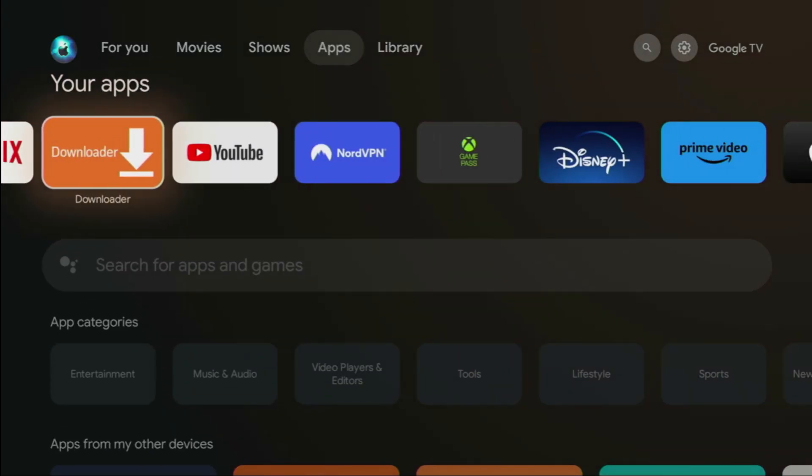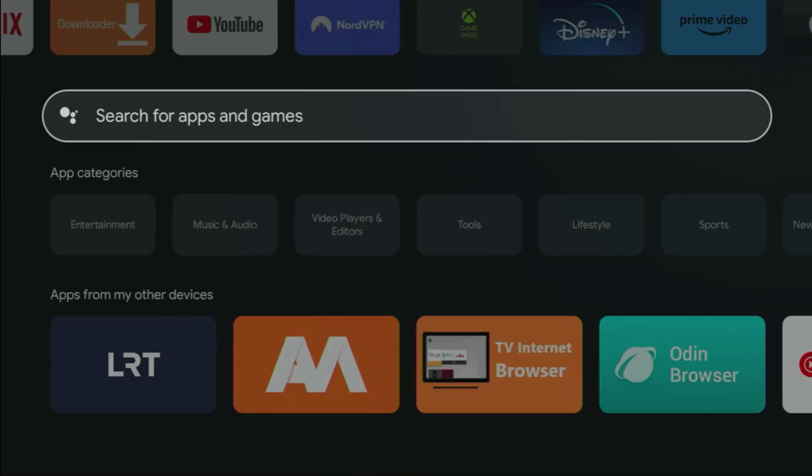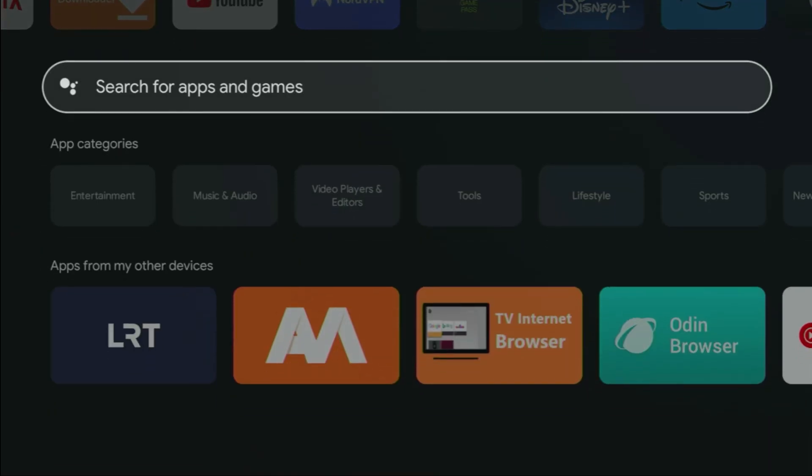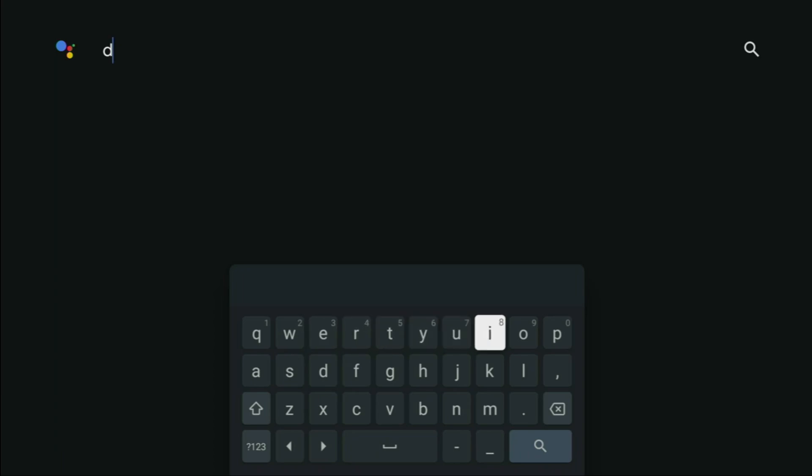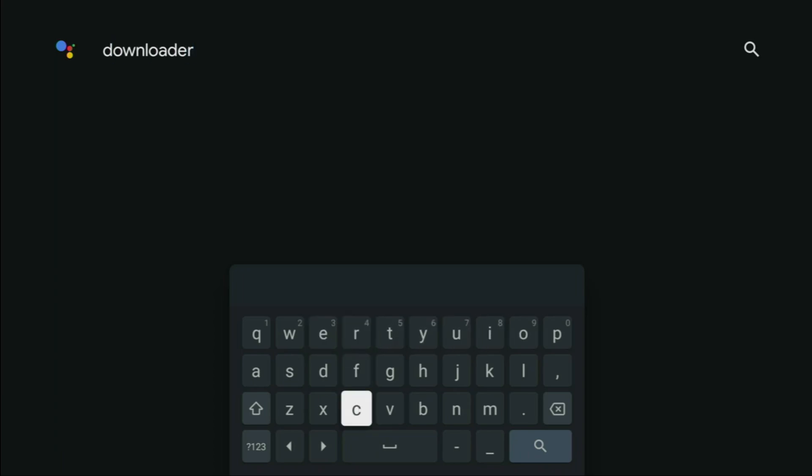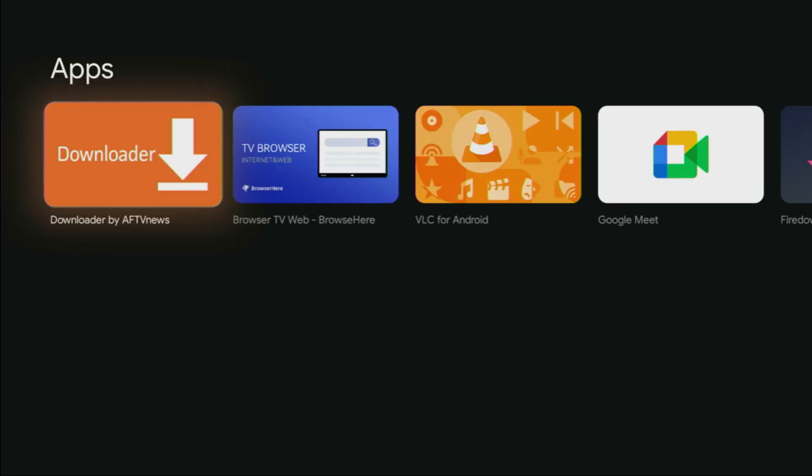First of all, you have to get an app called Downloader. You can get it for free from the official Google Play Store. You just need to go to search on your device and start typing Downloader right here. Here we go. Just type Downloader and click on that search button. And here it is. That's the application which we need to download.